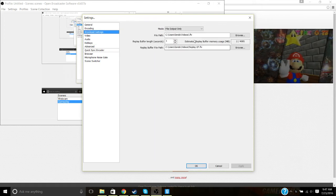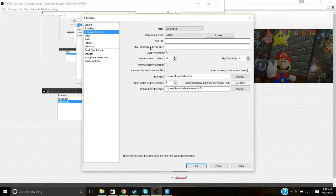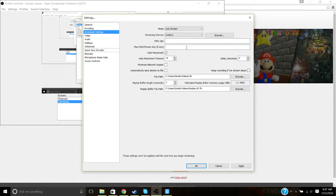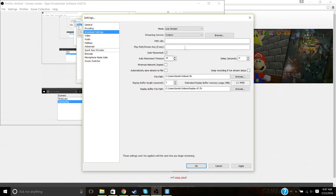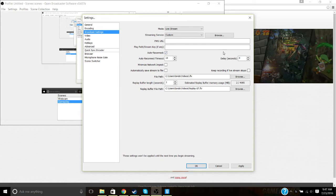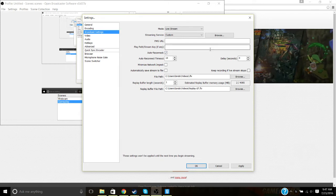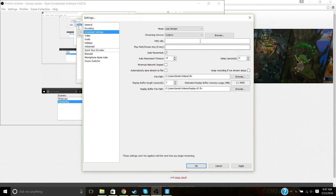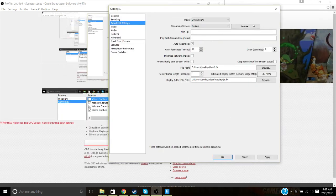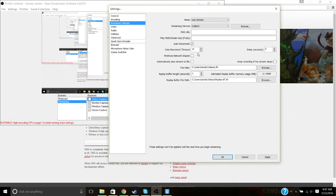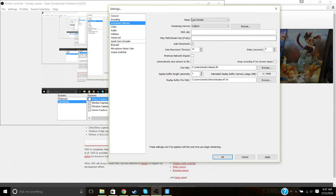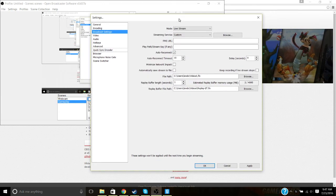We're going to go back to broadcast settings — there's a thing I need to show you: the stream key. The stream key is one of the most important things about OBS. Do not show it to anybody — I mean anybody — while you're doing a live stream. Because once that person sees it, they'll be able to live stream with your stream key. That's bad mojo if you show anybody the stream key.